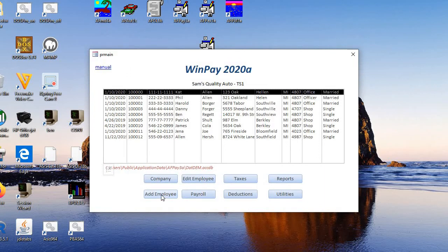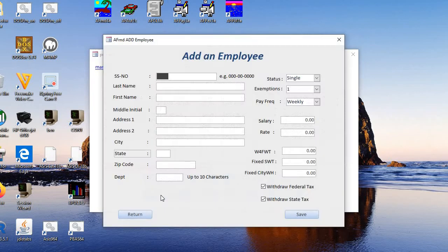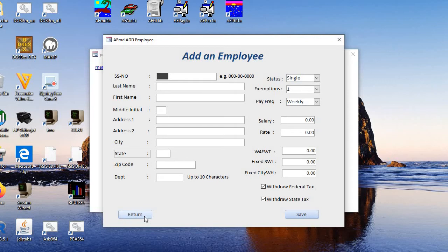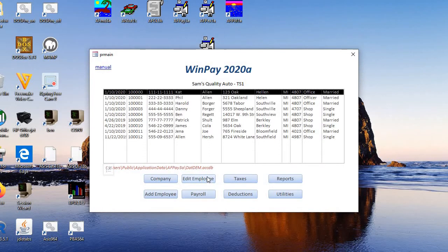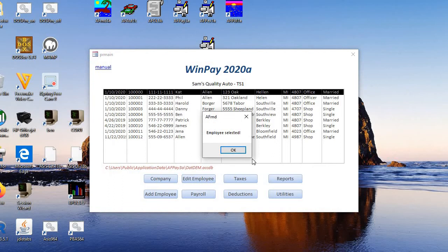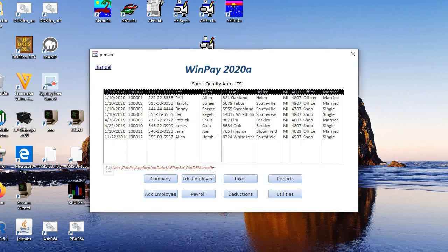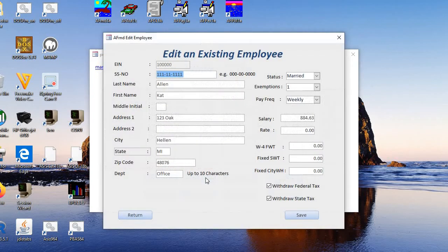If you want to add an employee, you add it here and then save. If you want to edit an employee, you double-click the employee, employee selected, and then you edit him or her. And then you save.